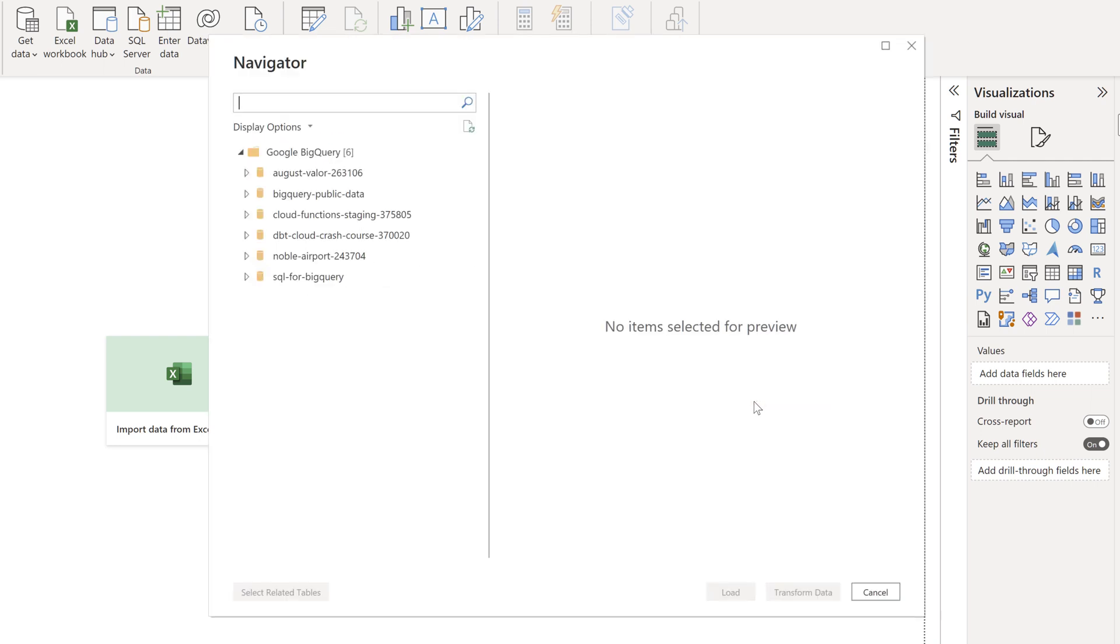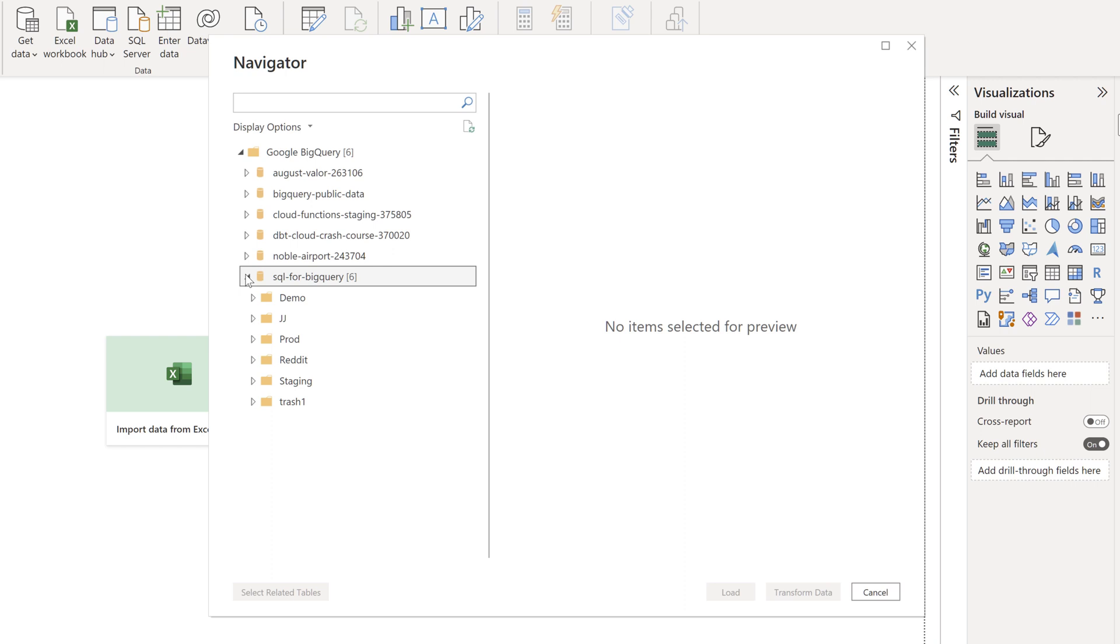Once you are successfully connected, a navigator window will pop up and display the tables available in the database. From there, choose your project and check the tables you want to import.